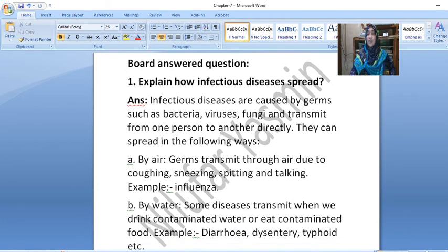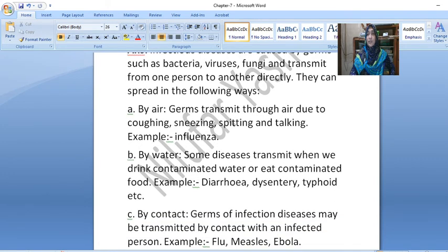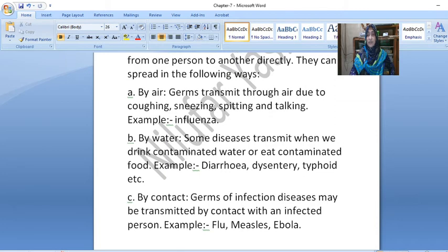A. By air. Germs transmit through the air due to coughing, sneezing, spitting and talking. Example: Influenza. B. By water. Some diseases transmit when we drink contaminated water or eat contaminated food. Example: Diarrhea, dysentery, typhoid, etc.